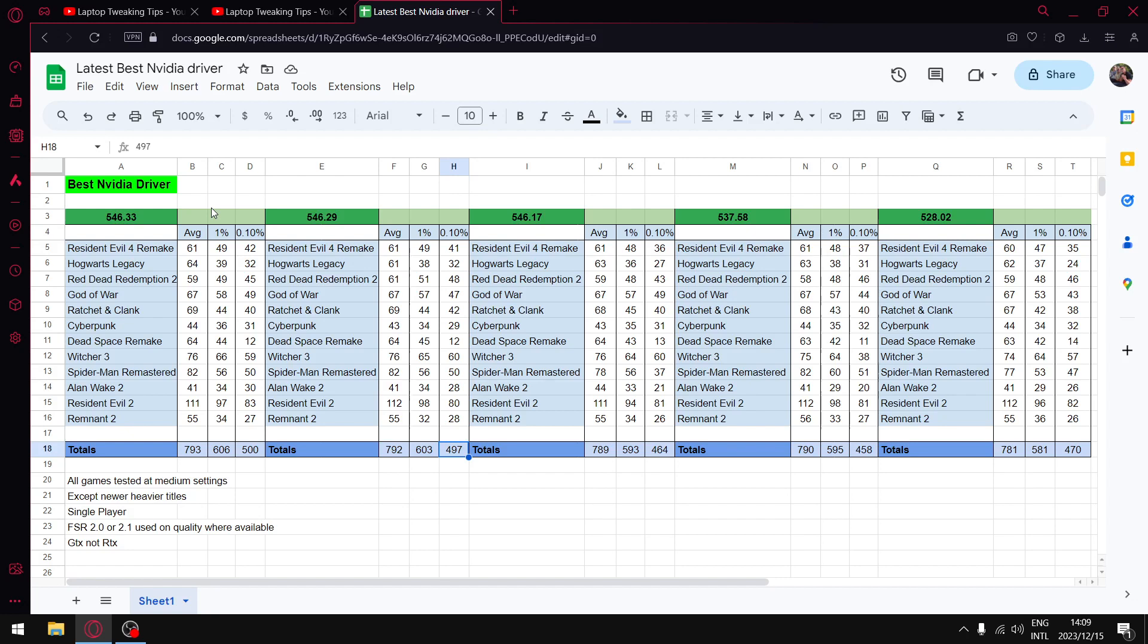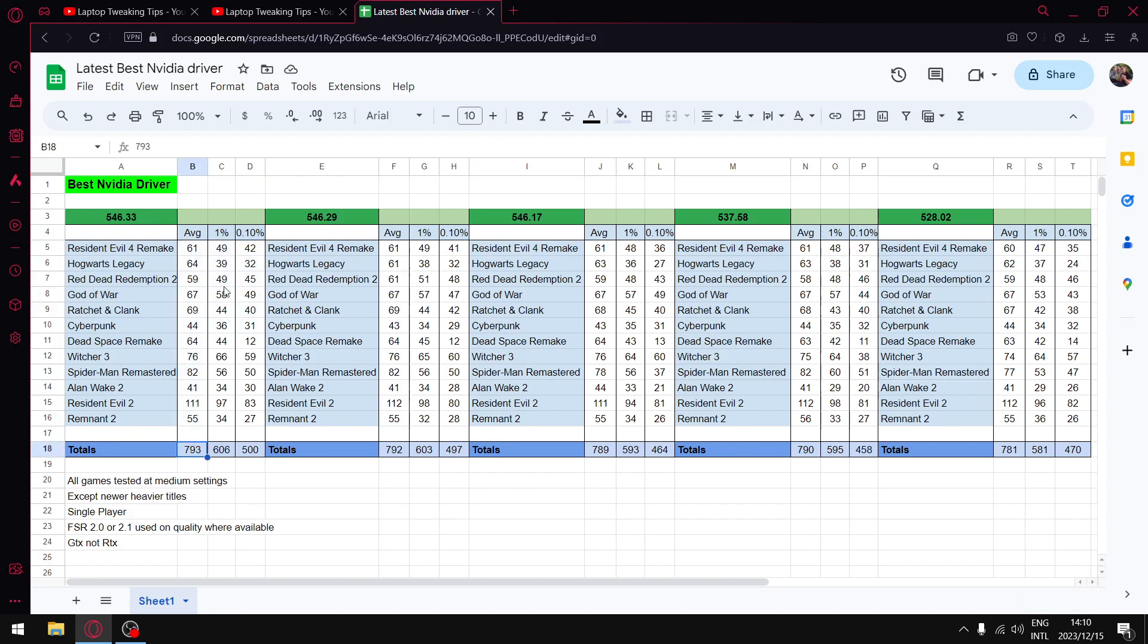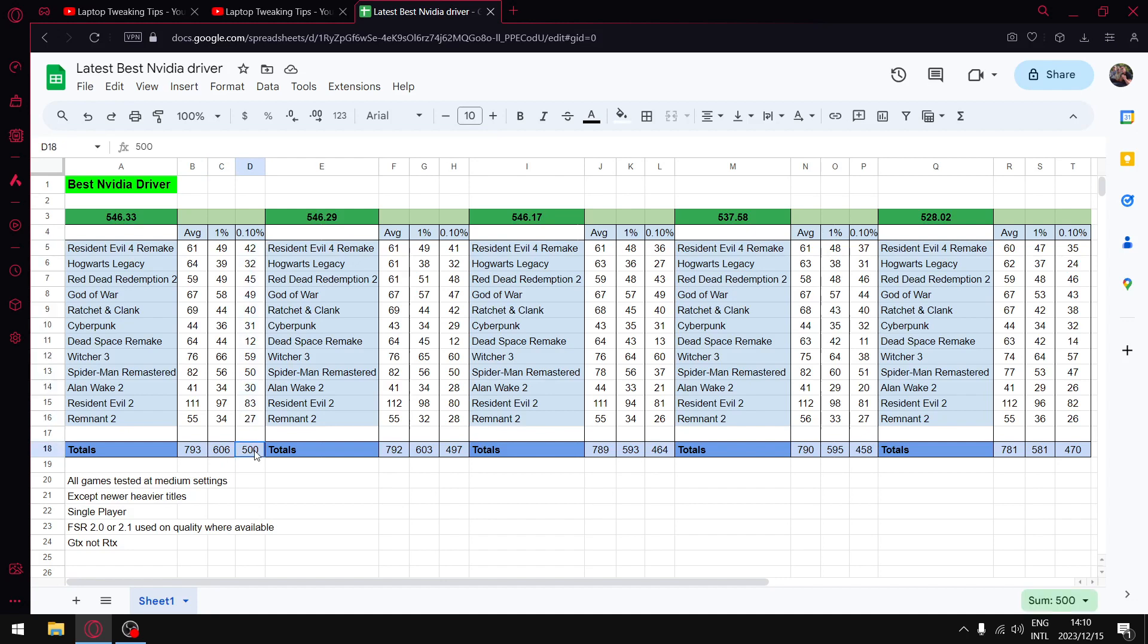The best driver is hands down 546.33. It's got the best temperatures. You'll notice that your CPU and your GPU temperatures should be coming down anywhere between one to four degrees, which is massive in laptops. When I get to the performance, when I add up all the average FPS, I get to 793. When I add up all the one percent lows, I get to 606. And when I add up all the 0.1 percent lows, I get to 500.